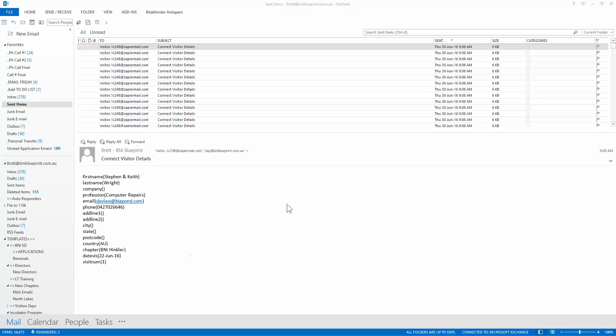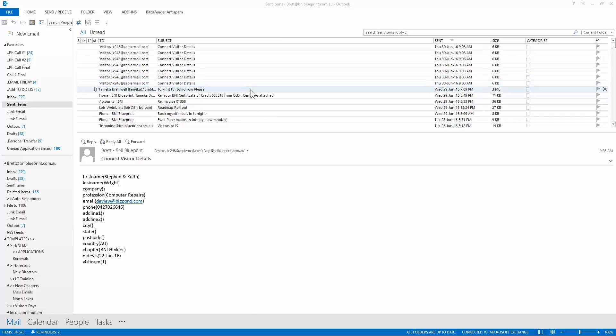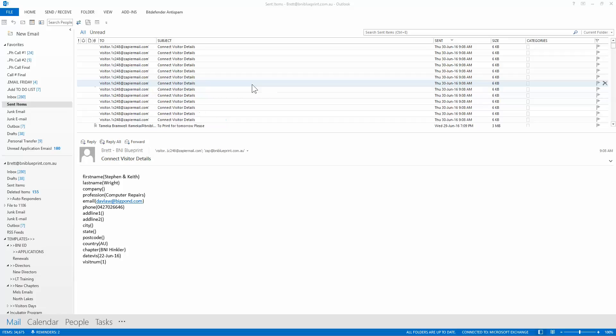That then goes into Zapier which I can show you a copy of. Actually, I'll show you the Zap at the end because it's really not that interesting. But so that sent probably about 20 emails in about two seconds. This whole process, once you're used to doing it, takes about three minutes.